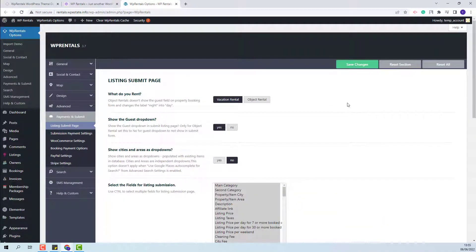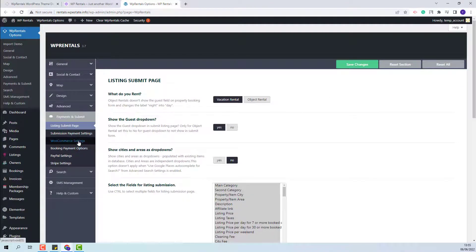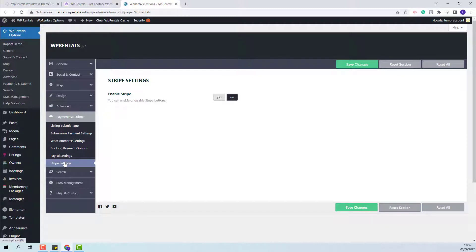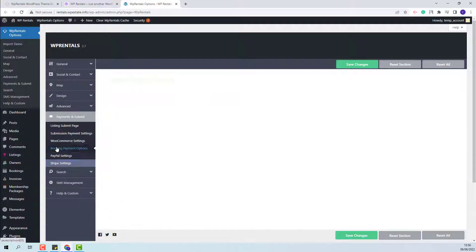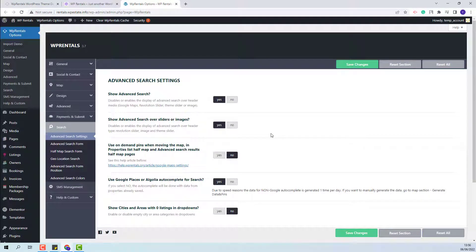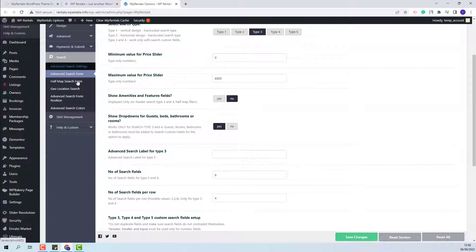In the Payments and Submit section, you will be able to make submission page settings and set payments. You can select WooCommerce, PayPal, or Stripe from the theme, and also make settings for the booking payment options. From the Search section, you will be able to manage the advanced search settings, set the search type, and make other settings.